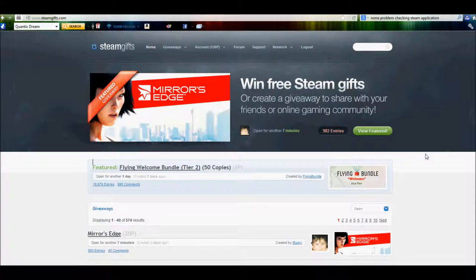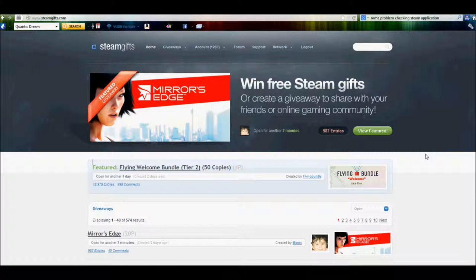Hey guys, this is NerdVon again with another cool review for you. Came across a site recently that seemed pretty neat called SteamGifts.com.